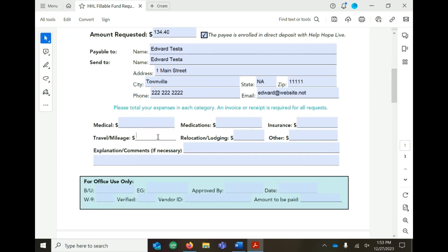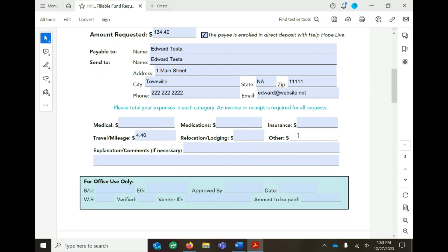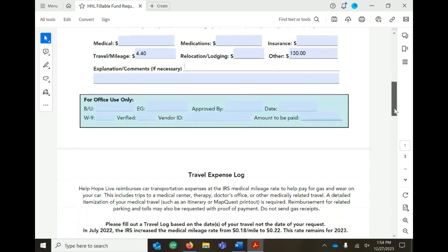Include the total expenses in each category. Keep in mind, an invoice or a receipt is required for each expense.